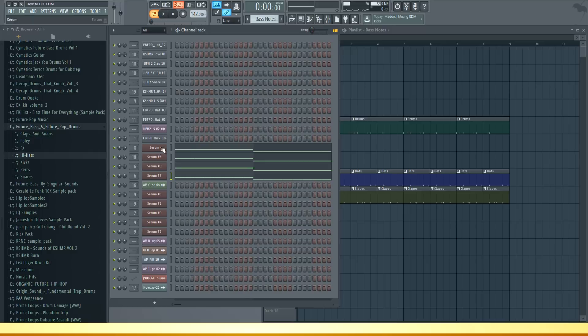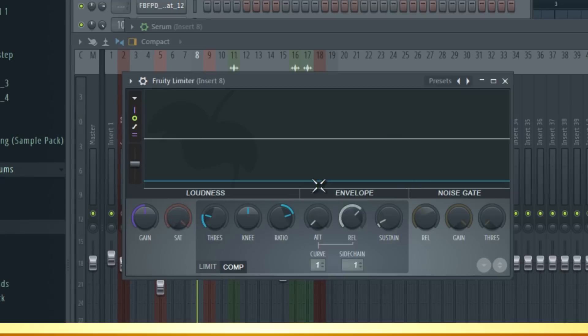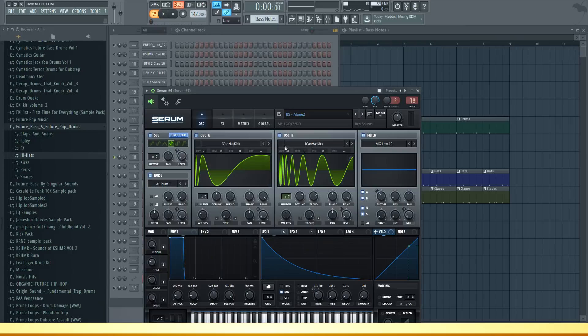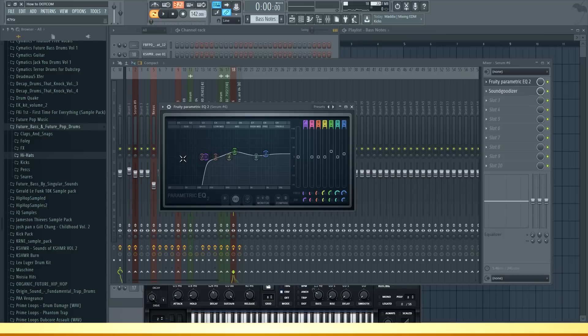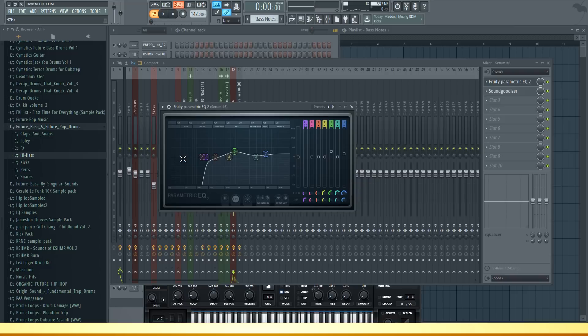As far as the effects go, on the sub bass I only have sidechain using fruity limiter. So every time the kick hits the volume of this sound is lowered. On this bass I deleted the low frequencies because we already have the sub bass for the low frequencies. That's pretty important to always delete the low frequencies of other bass sounds if you already have the sub bass.